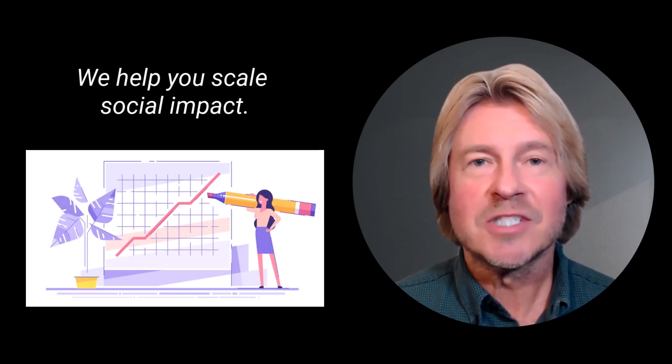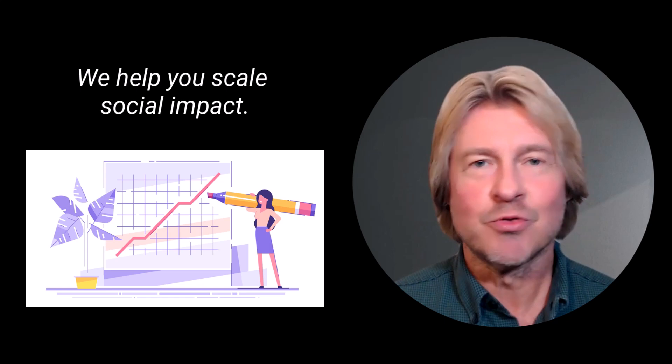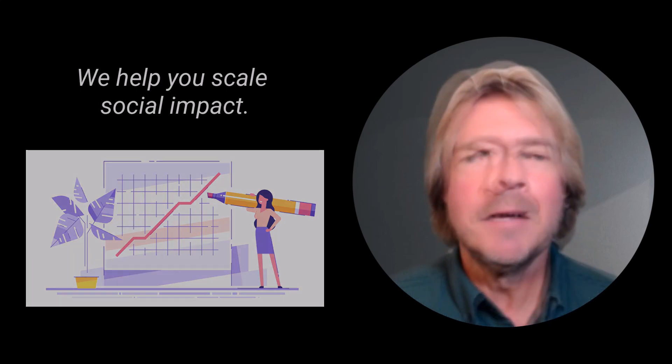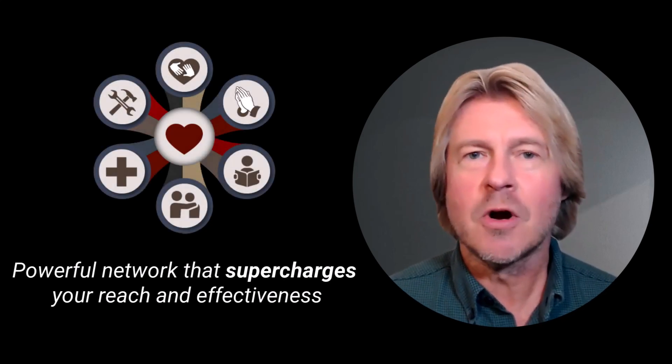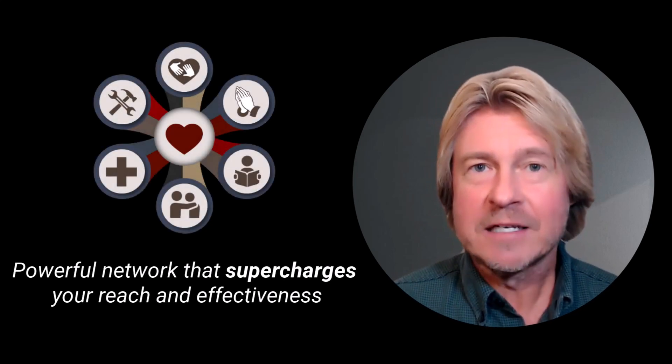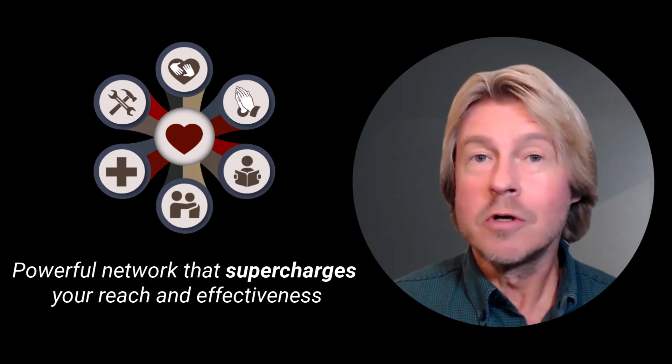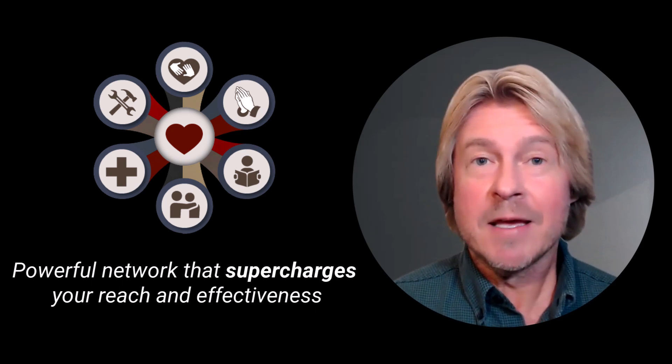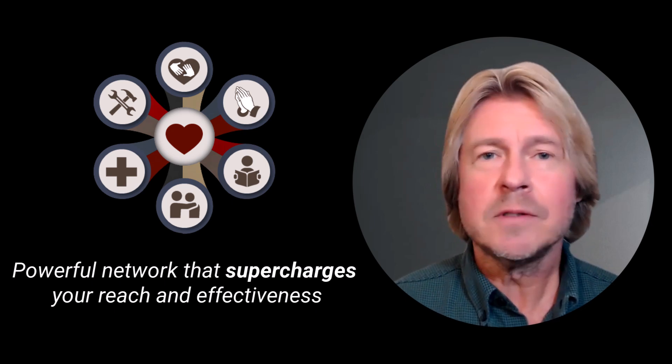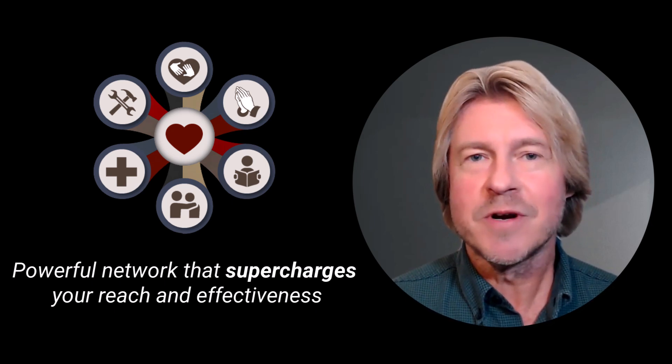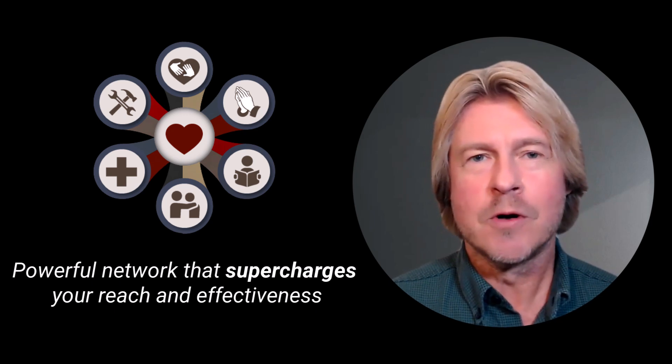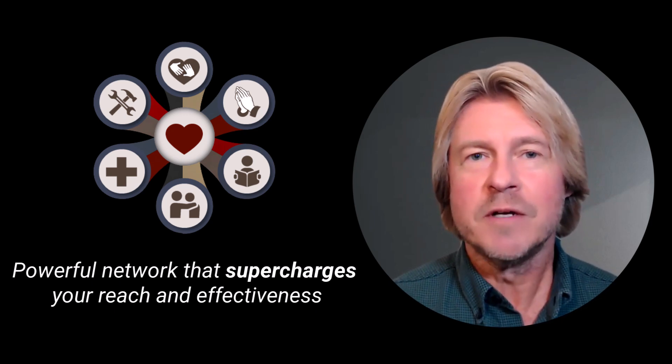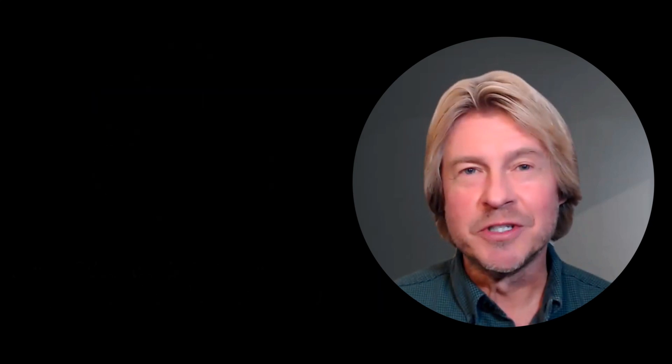Our unparalleled ability to scale social impact truly sets us apart. By connecting people, organizations, and institutions within a city or county, we create a powerful networked effect that supercharges the reach and effectiveness of your initiatives. Your local initiatives can expand to have a regional or even statewide impact, transforming your community into a powerful force within a larger movement for positive change.